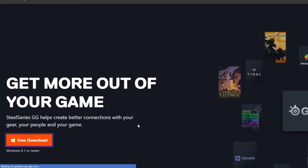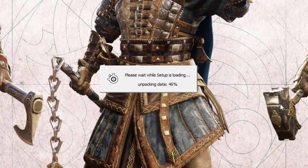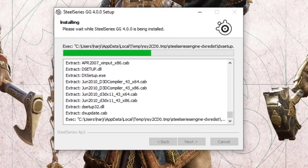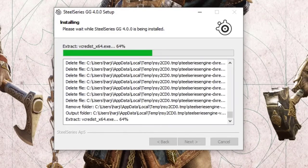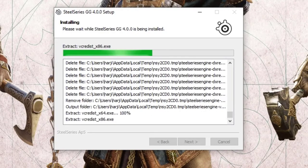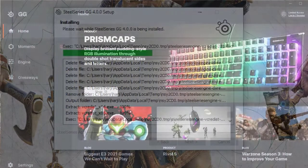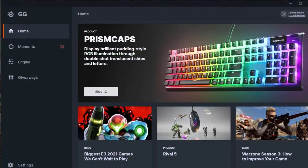First, open a web browser and go to the official SteelSeries website. Click the free download button and download the installer file. Once the download is finished, click on the SteelSeries GG setup file to begin the installation and follow the on-screen instructions.